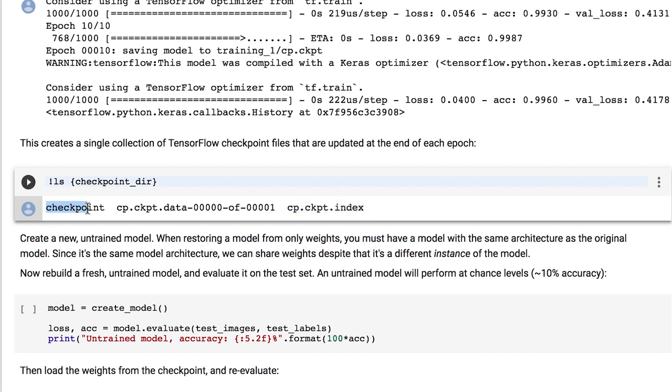The cp.ckpt.index file specifies which partition file contains which weights. And finally, the checkpoint file is a text file that points to the latest model. In our case, we only have one data file, but shortly we'll see an example where we have saved multiple versions of the model.